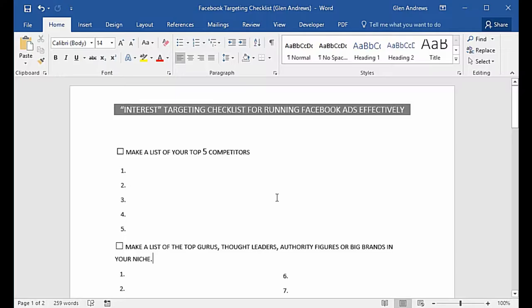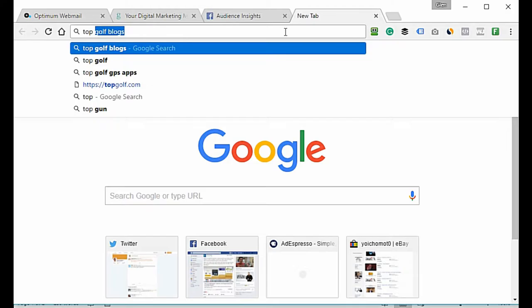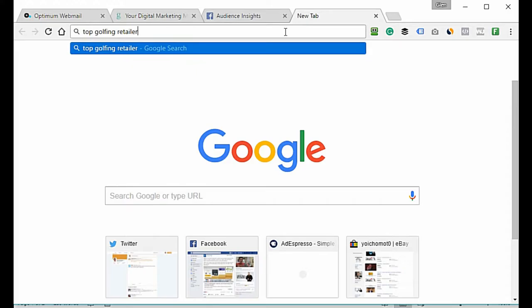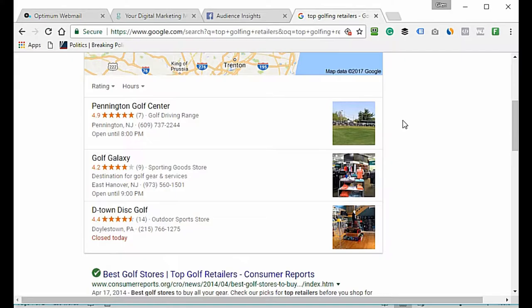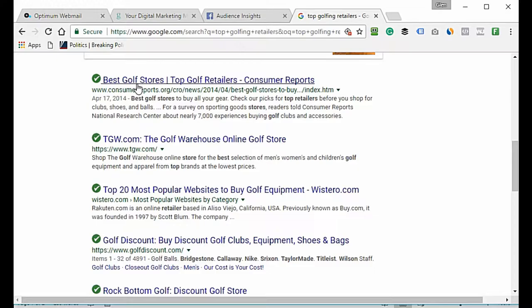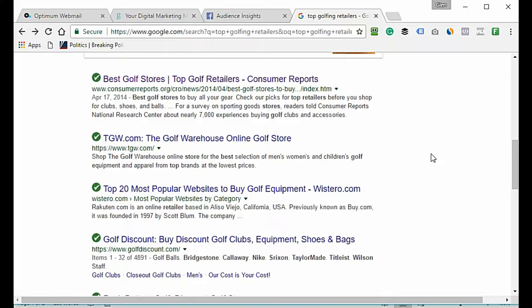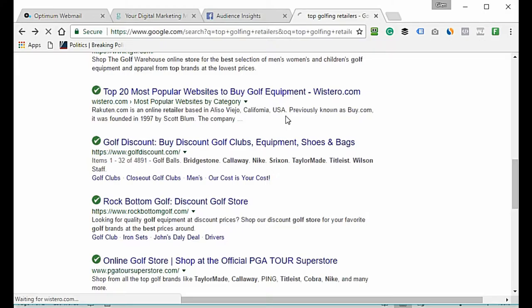I need to find who the top five competitors would be if I was selling golf clubs and golf apparel for men. I would come online and type in 'top golf equipment retailers.' I actually know some of these just because I'm a golfer myself. Golf Galaxy would probably be one of them, so I'd definitely write Golf Galaxy down.